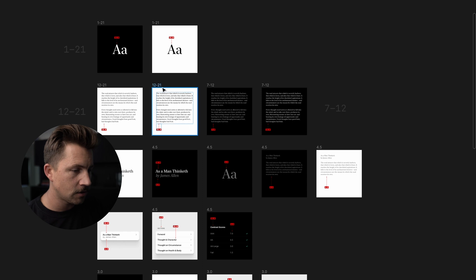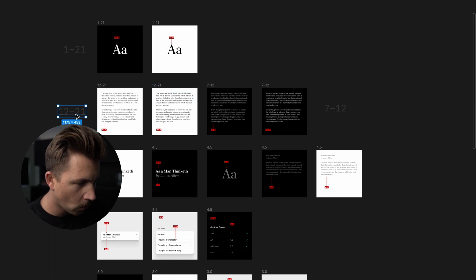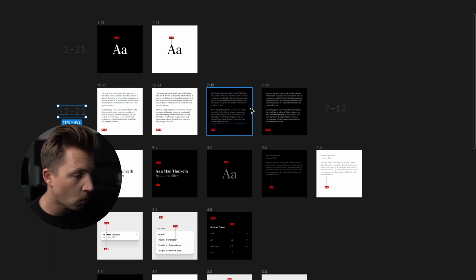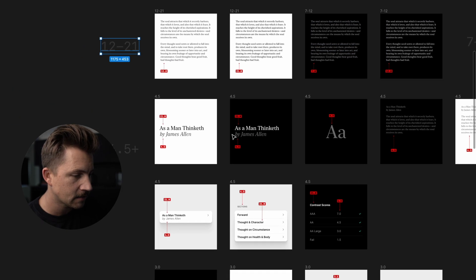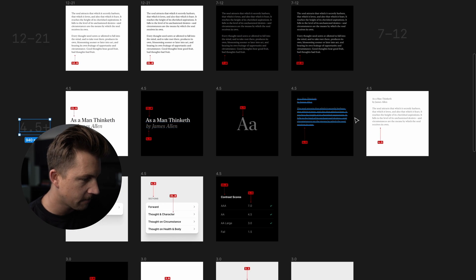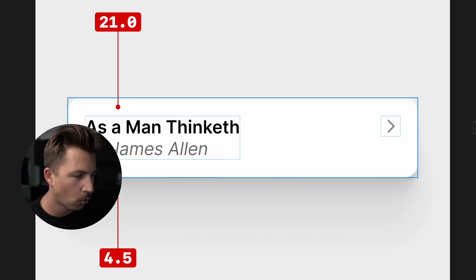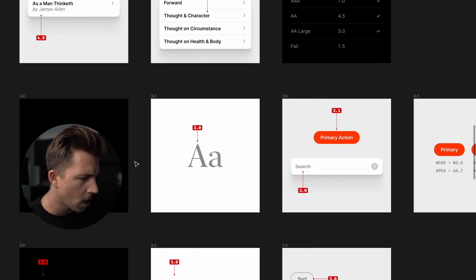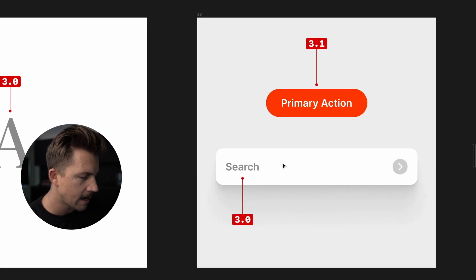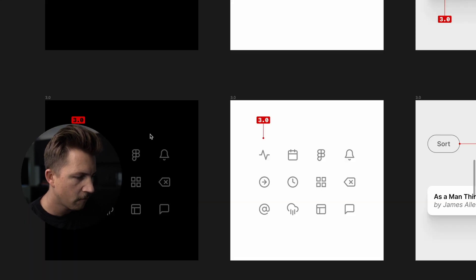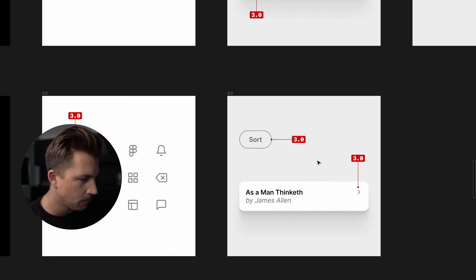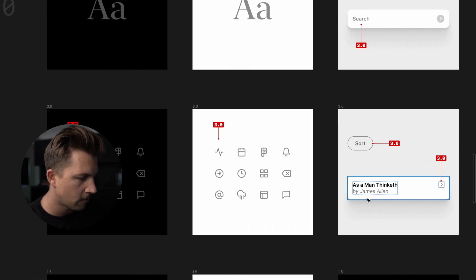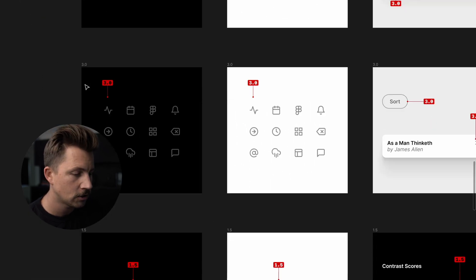That's it. That's all of the contrast scores. We've got 12 to 21 for light mode text. We've got seven to 12 for dark mode text, 4.5 for these helper pieces of information, secondary supporting text for these main line items. And then we've got 3.0 for standalone placeholder text, primary calls to action.